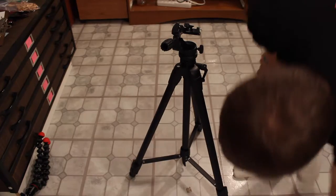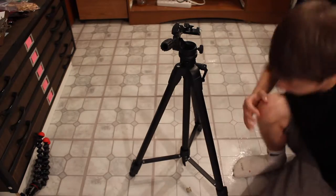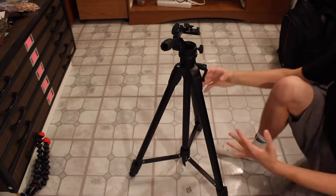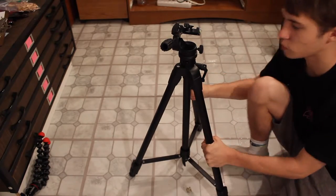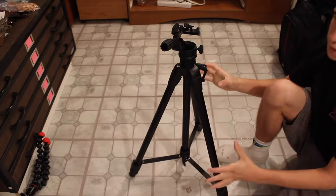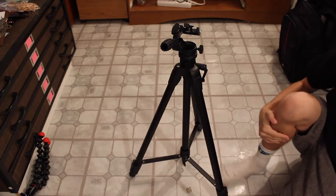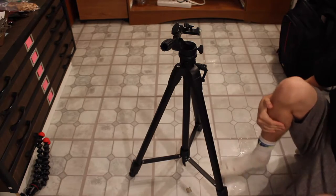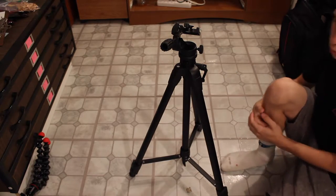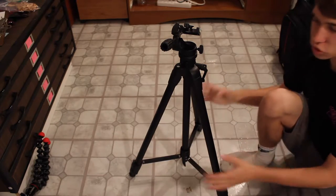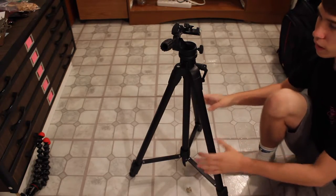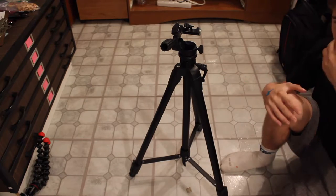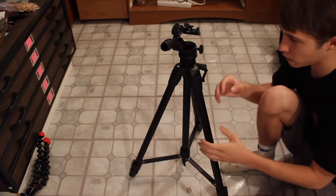Alright guys, so here is another review. Today we have the Promaster 7400 tripod I recently purchased.